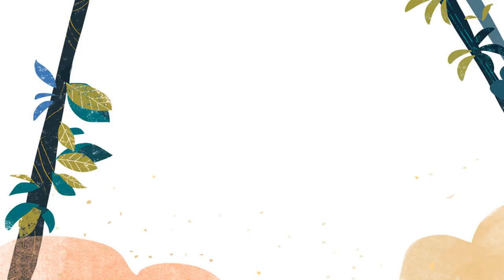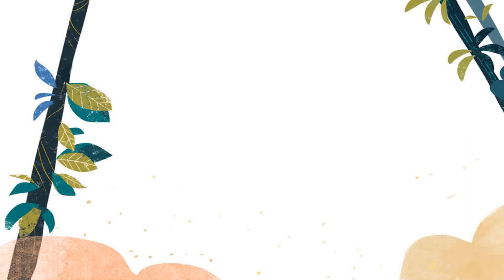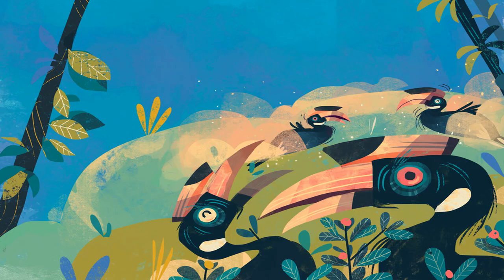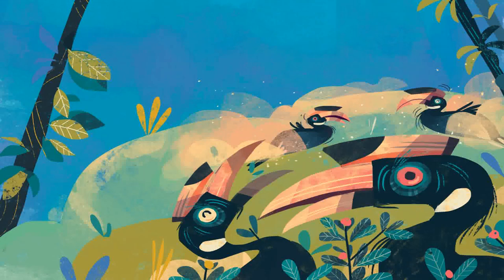Who loves dust baths? The Malabar pied hornbill loves a dust bath in the forest in Dandeli.